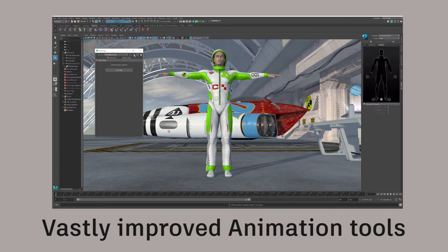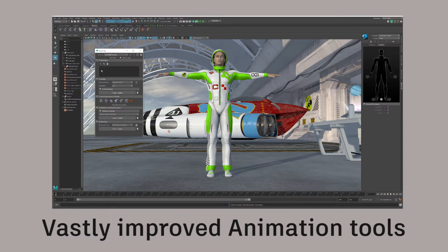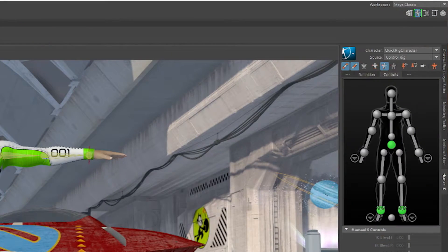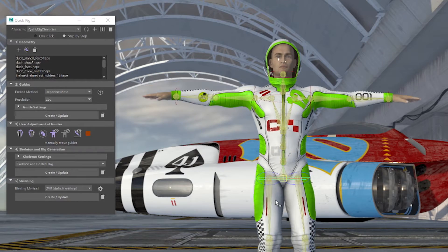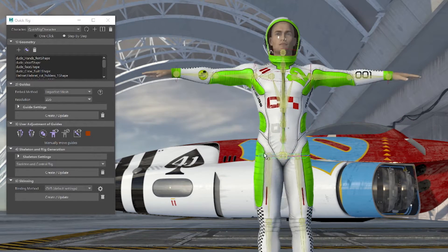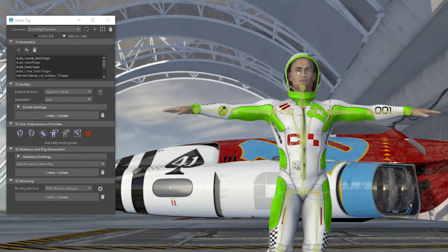Maya 2017 is a landmark release for animators. We improved performance for animators in a big way. We sped up interactive playback performance and rig manipulation, and we've added a new quick rig tool which allows you to rig characters in seconds.